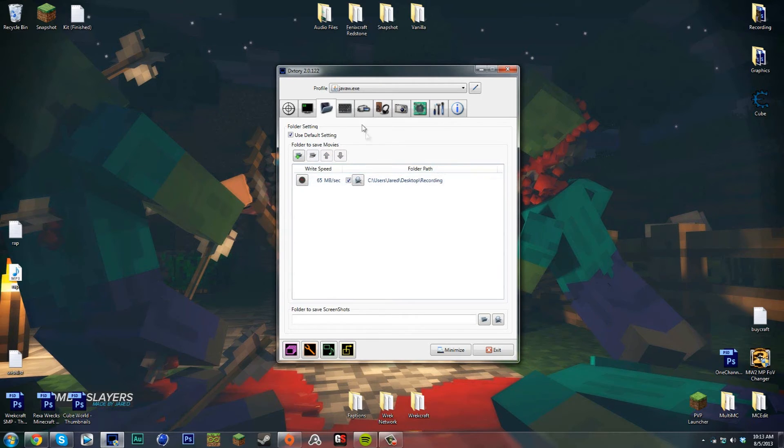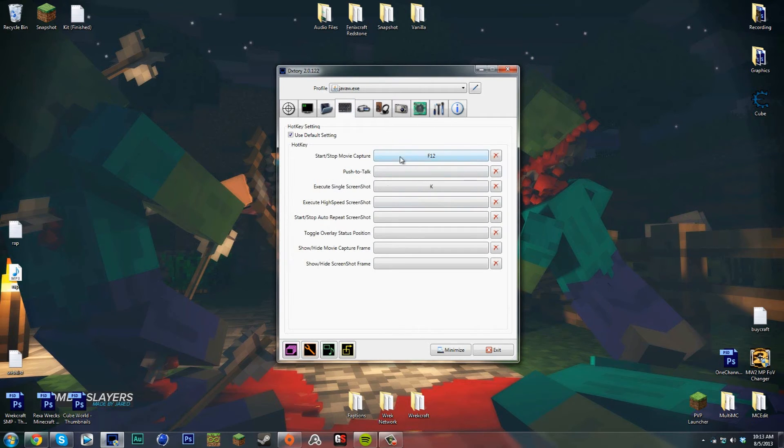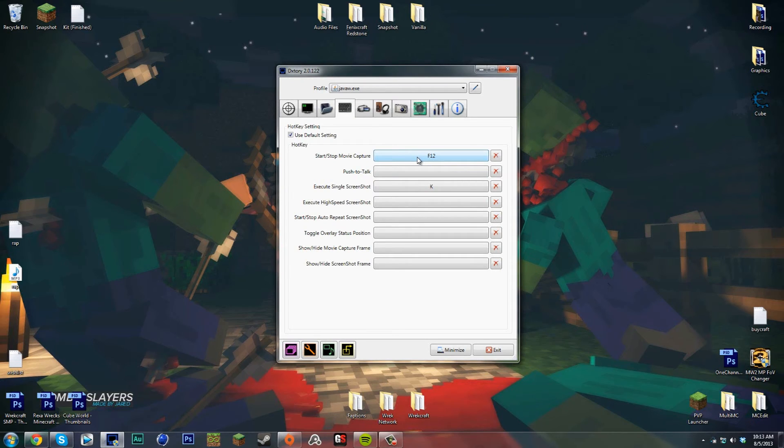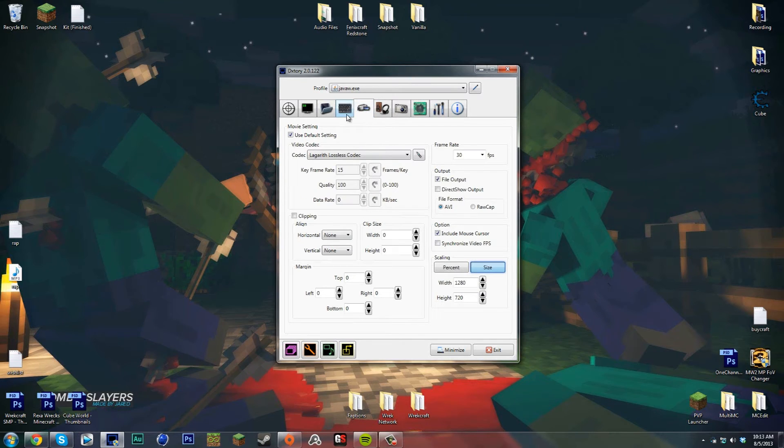There's going to be a few different buttons here on the hotkey. I use the capture F12 because I take screenshots in Cube World.